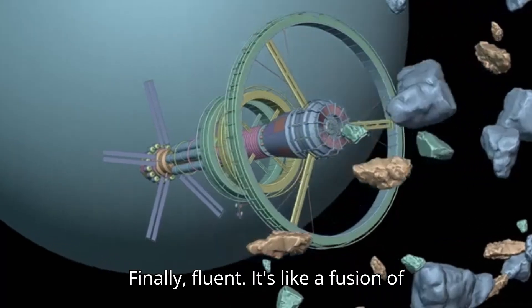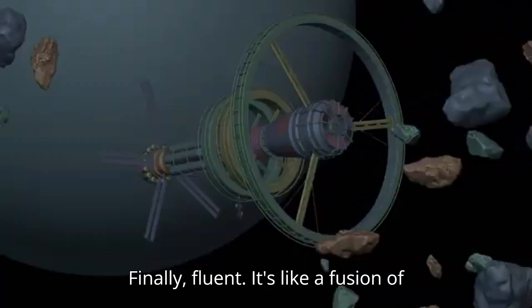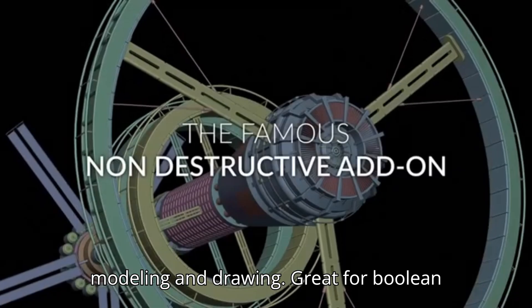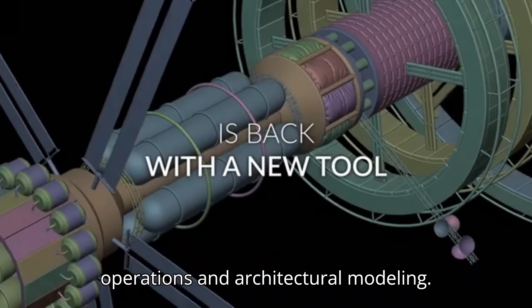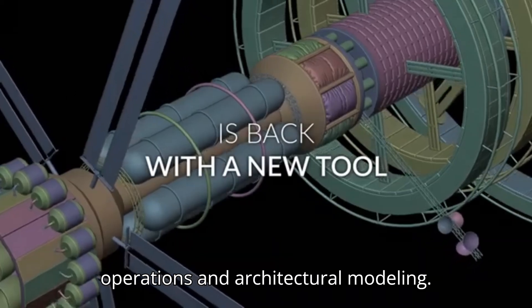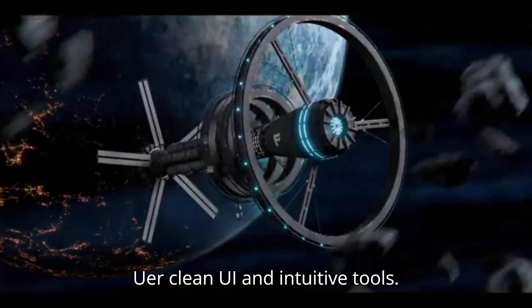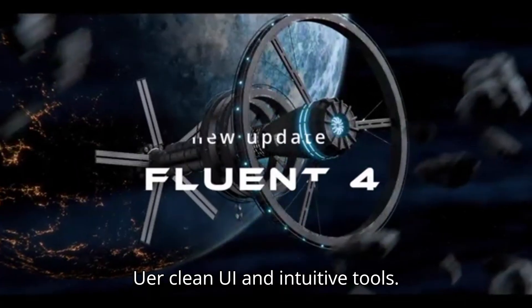Finally, Fluent. It's like a fusion of modeling and drawing. Great for Boolean operations and architectural modeling. Super clean UI and intuitive tools.